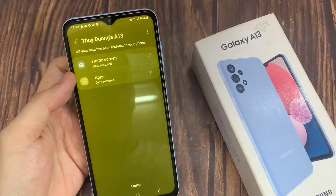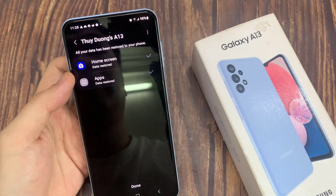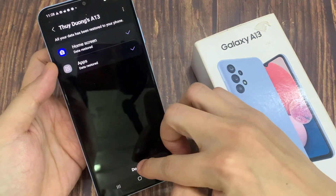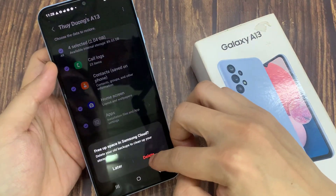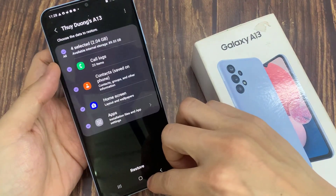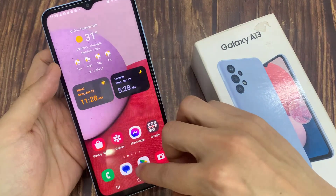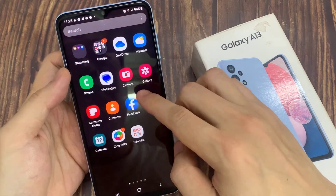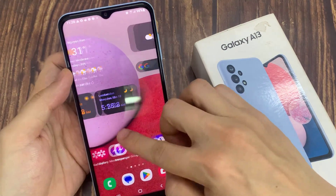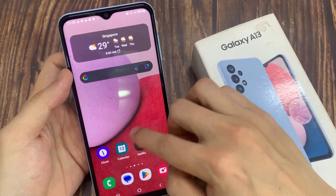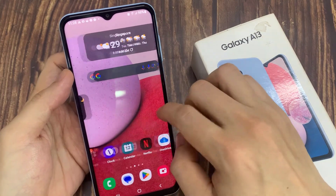After that, tap on the Done button. It will ask if you want to delete the previous backup — I'm going to select Later. Then tap the Home button to go back to the home screen. Now if I swipe across, you can see my folders and my widget have been restored.